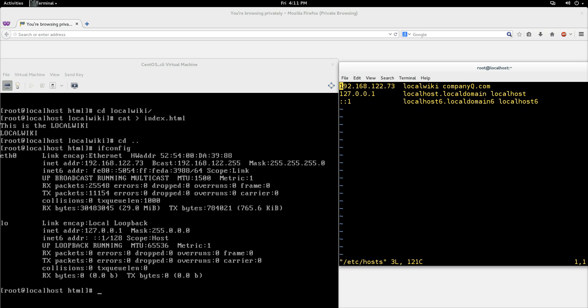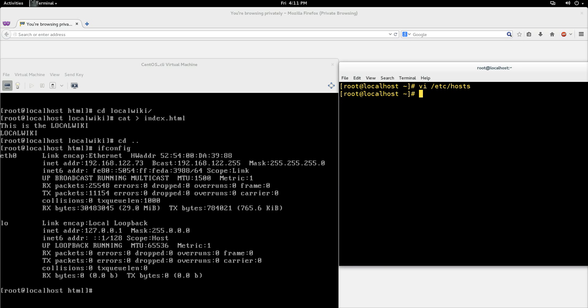You can see I already added the entries. Matching up the IP address 192.168.122.73: 'local wiki' is one entry, and 'company queue' is another. We'll quit out of that file now.